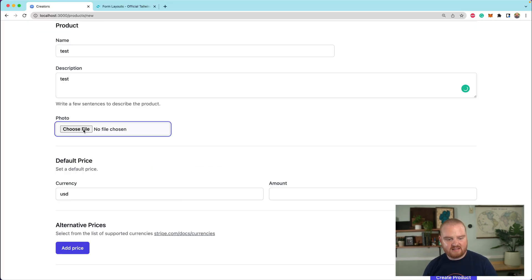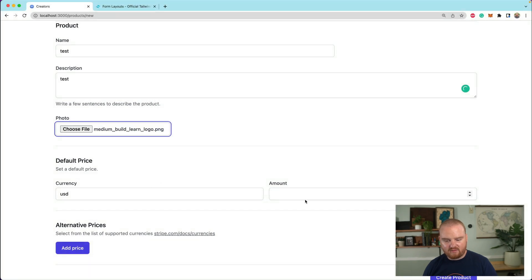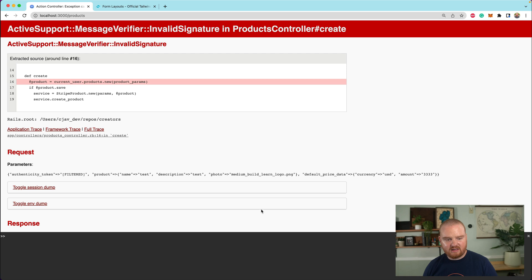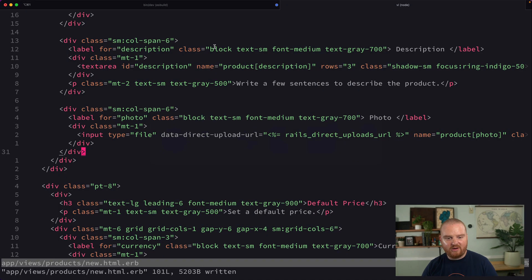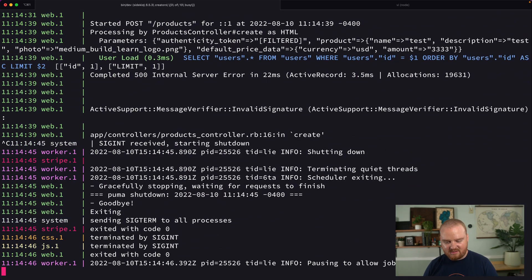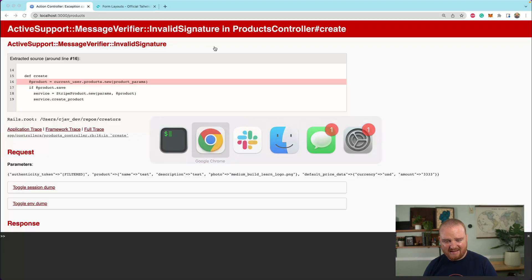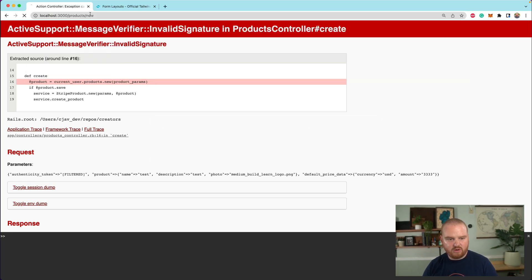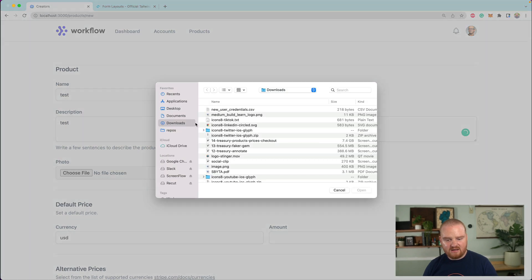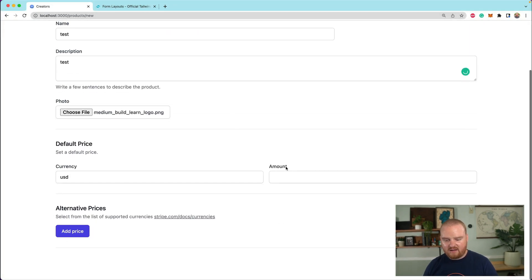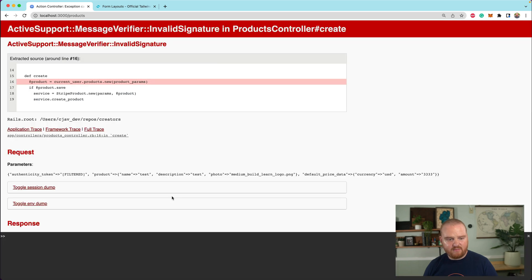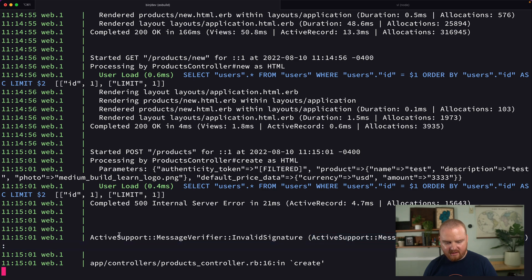Let's take a look here and see if this is actually going to work. So we're going to do test test. We'll pick a thing here. We've got like a little product image, give it some numbers, click create product. Active support message verifier, invalid signature. I think we need to restart the server because we installed some gems and did some new stuff here. So let's restart that and then refresh. We'll go through the flow once more. So we're going to create a file, enter in some amount, click create product. Active support message verifier, invalid signature.